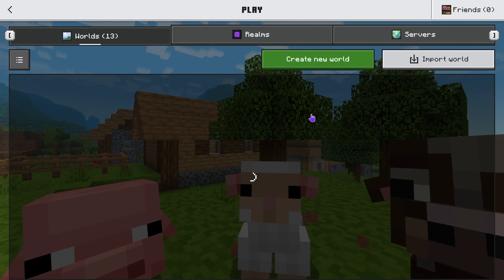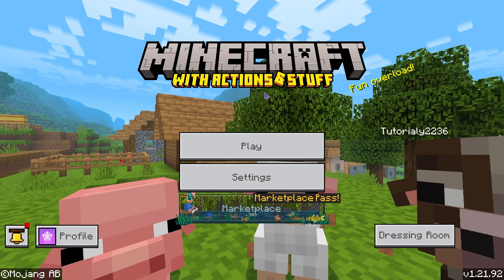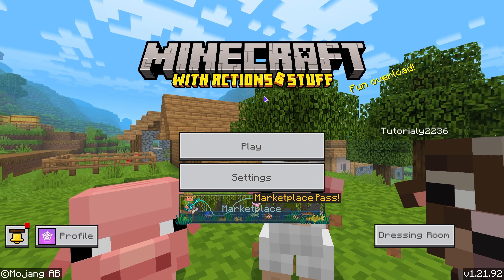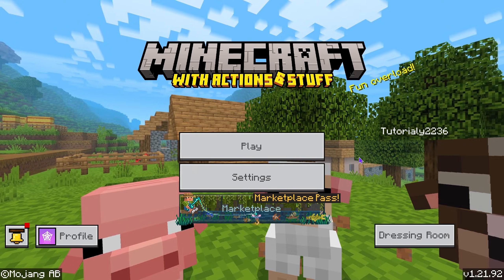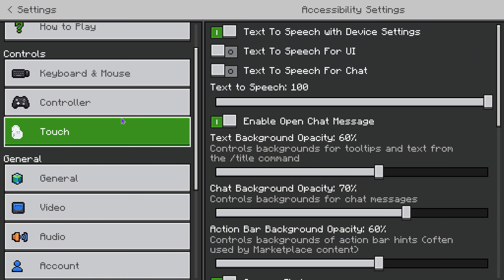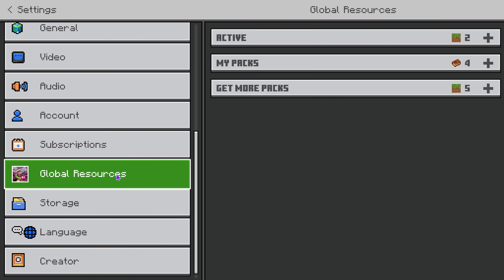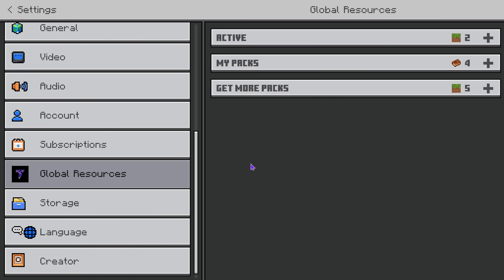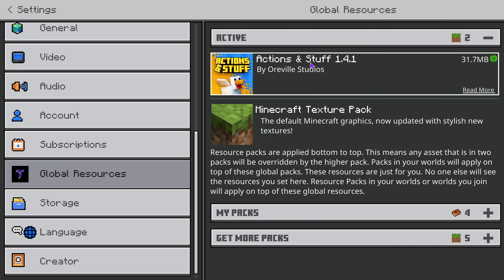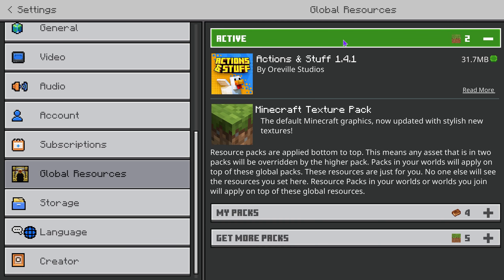First, come over to the main menu. Your game might not look like mine right now because my actions and stuff are working. Head over to settings, scroll down on the left side, and go down to global resources. Head over to active, and once you find actions and stuff in here, make sure you have it set to active.